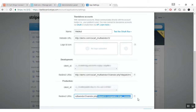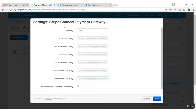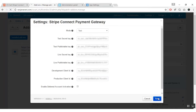Once you are done and have registered your platform, go back to your add-on settings. By entering all the credentials, if you want to enable deferred account activation you can enable it from here. Once it is done, click on the save button.